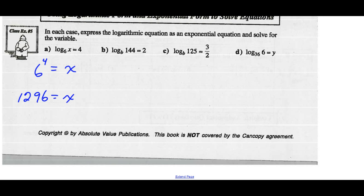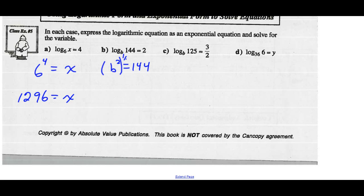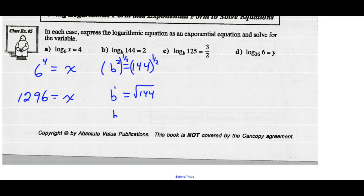Looking at part b: the base of the logarithm is b, so b squared should equal 144. In order to find b, we take both sides to the exponent one-half — the reciprocal of the exponent. So b squared to the one-half means b to the first. One-half means square root, so b is the square root of 144, which is 12.